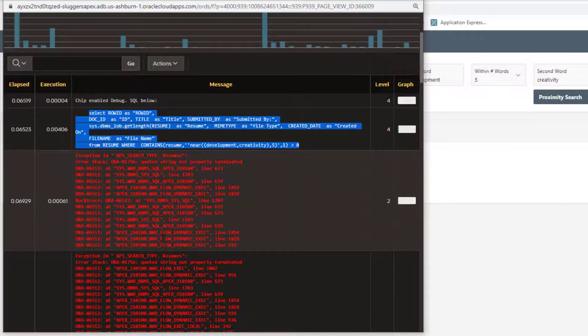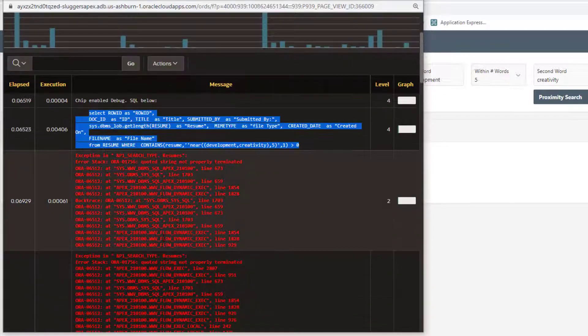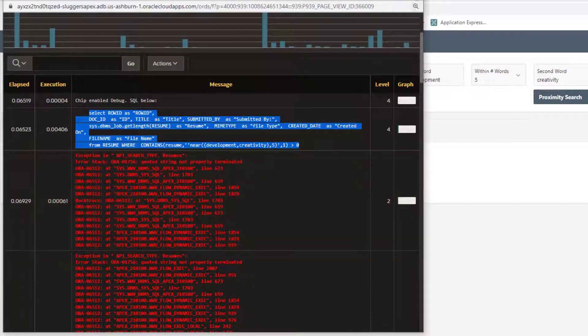I can look at the error. Sometimes you can figure out from the error what it is, but sometimes you really need to analyze this SQL statement.